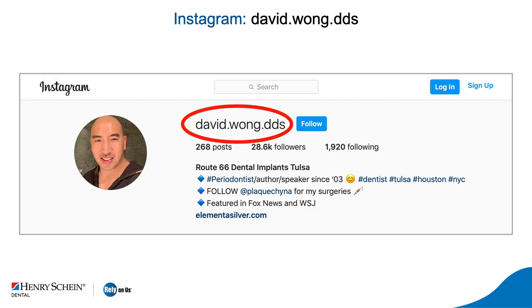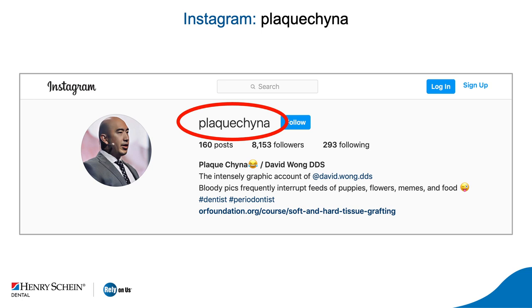Real quick, as far as getting in touch with me after this — it's only going to be about an hour long. You can contact me through Instagram, probably the easiest way. I've got two accounts: david.wong.dds, which is more of a personal account, and Plaque China for surgeries. Feel free to message me, I'm really good about responding there.